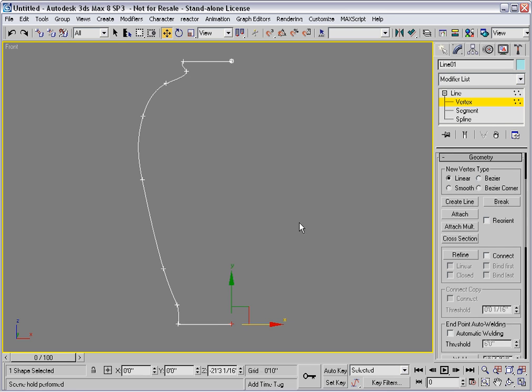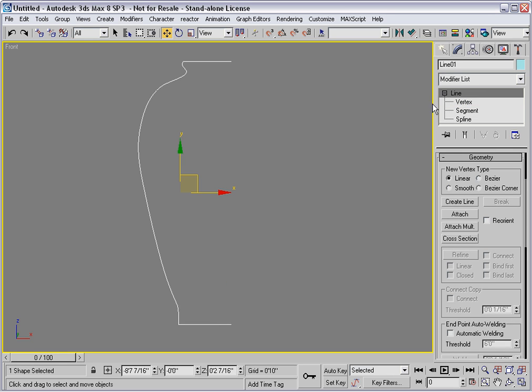Now I'm ready to lathe the profile. I need to return to object level. After all, I don't want to lathe a sub-object selection of the profile — I want to lathe the whole thing.